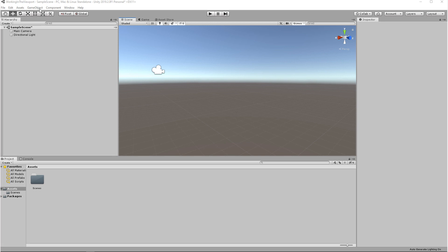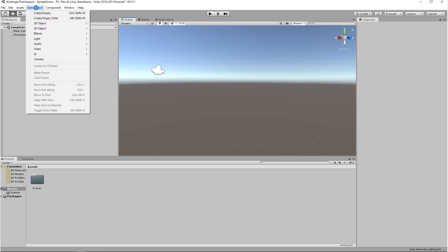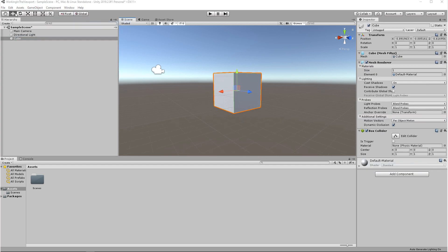To visualize what we're doing, we need to add a cube to our scene. You can do that by going to Game Object, 3D Object, Cube.